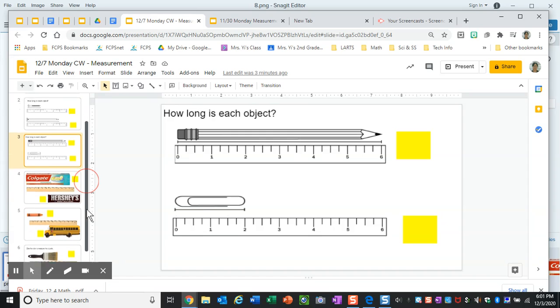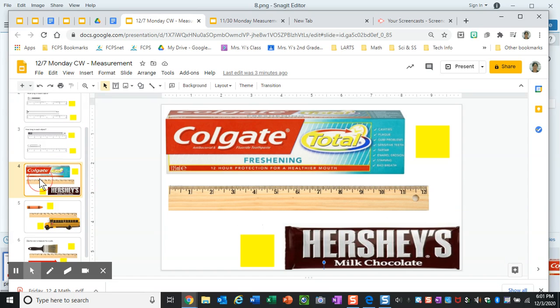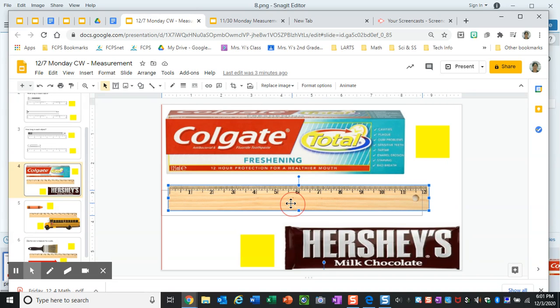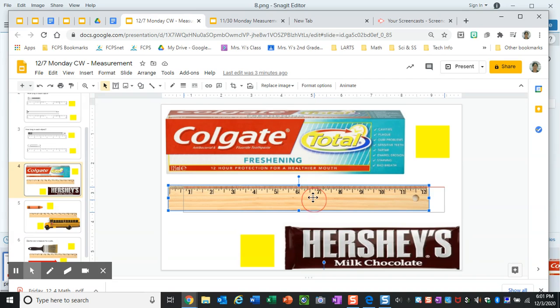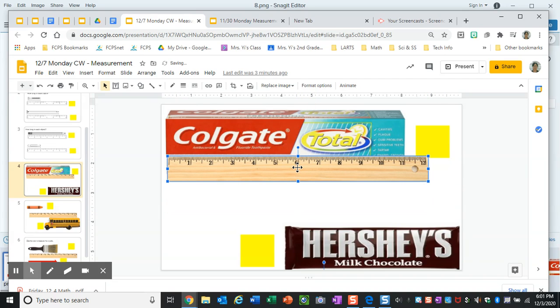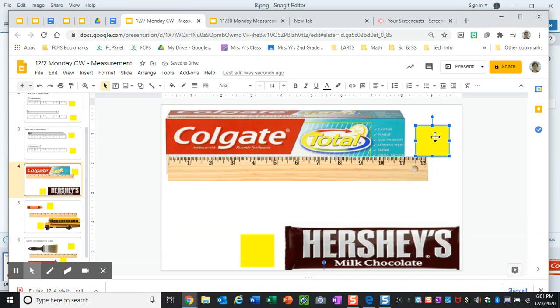Then when you get to slide 4 and 5 you will see that you have some objects that you need to measure. You are going to take the ruler that is on your paper and you are going to make sure you line up your ruler and you're going to tell me how long the object is and you're going to type that right in the yellow box.